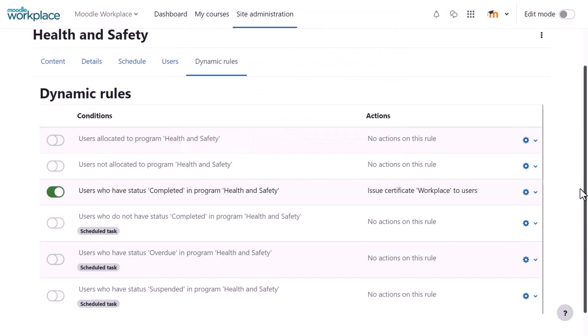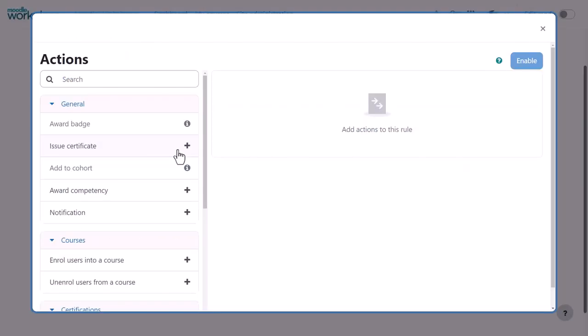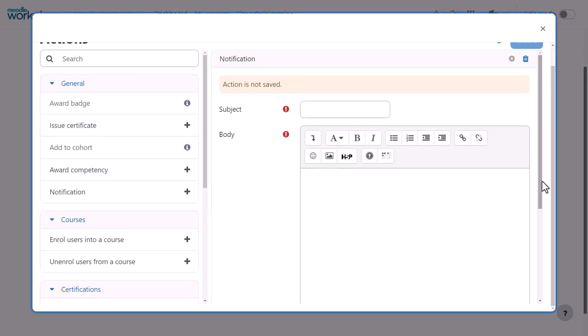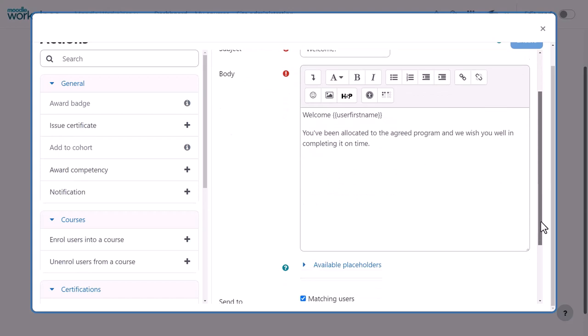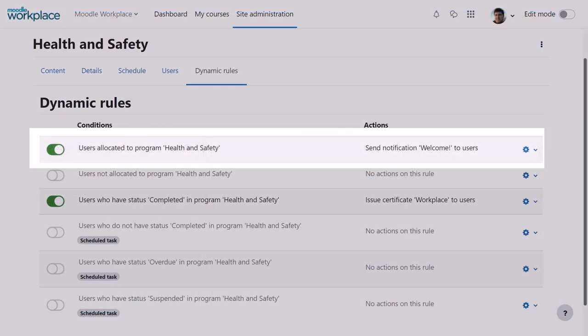From Dynamic Rules, automatic actions affecting the programme can be set up. For example, issuing a certificate or awarding a competency. Our administrator here is going to create a rule to set a notification to learners allocated to the programme.